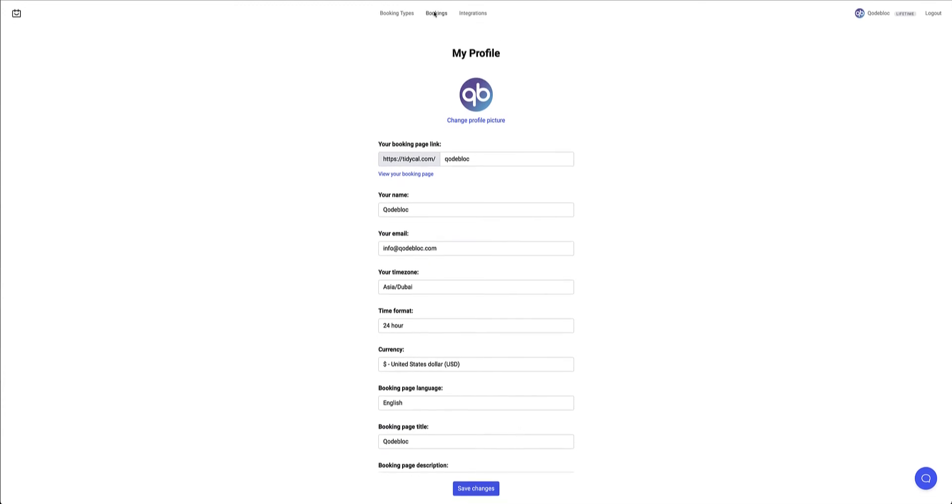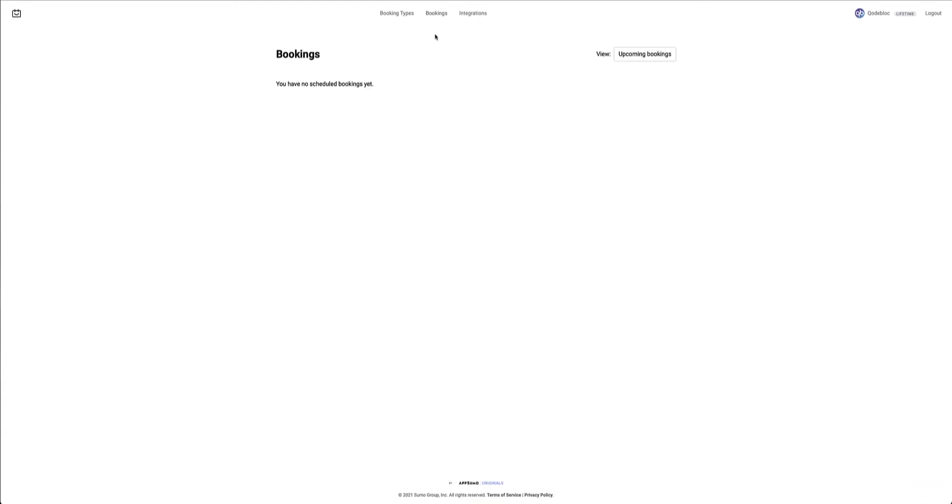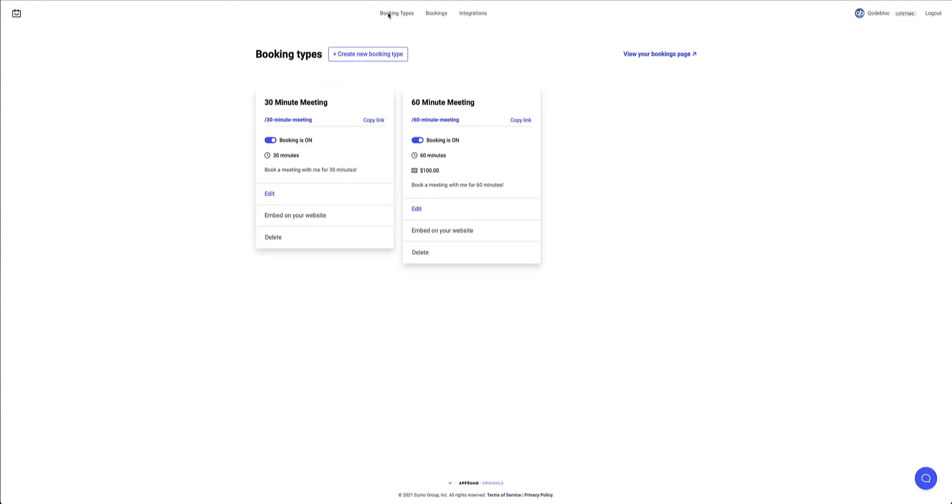Next up to the bookings area. This is the area where all of my bookings will display once I have any bookings available. But let's go ahead to the website. I want to show you how easy it is to embed this into your Elementor website. And then we'll come back to the bookings once we've done so. So I'm going to head over to booking types. Very simply, there's a link here that allows you to embed this on your website.